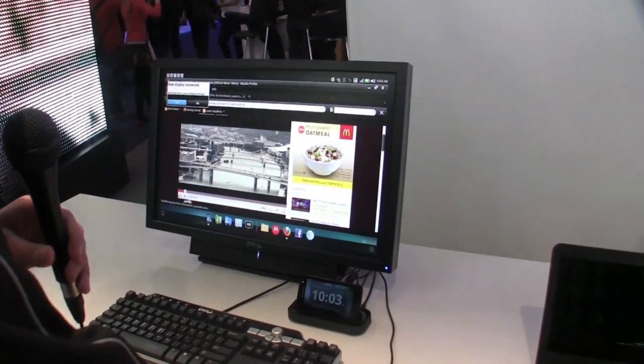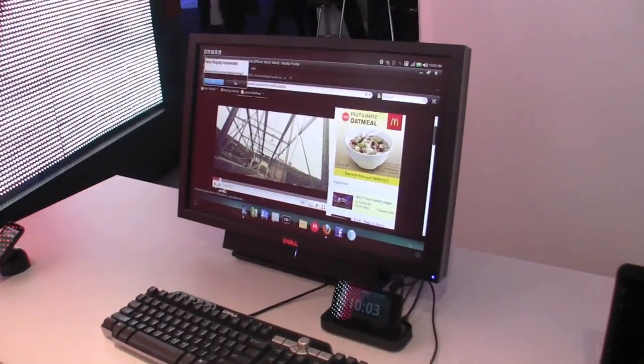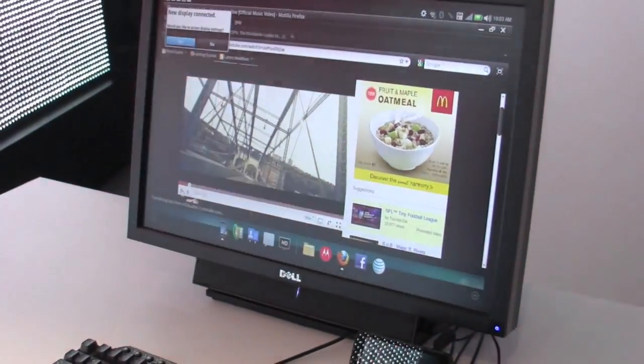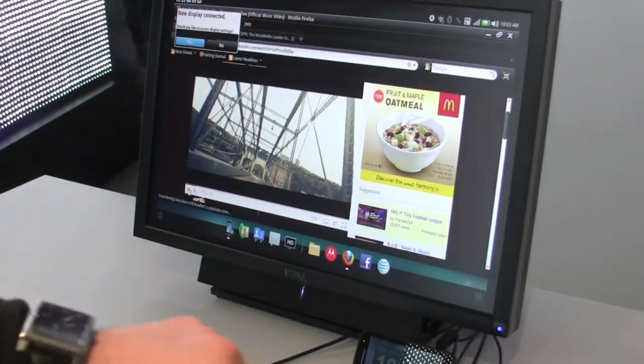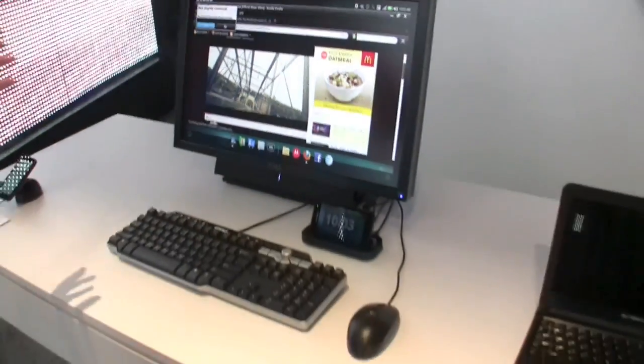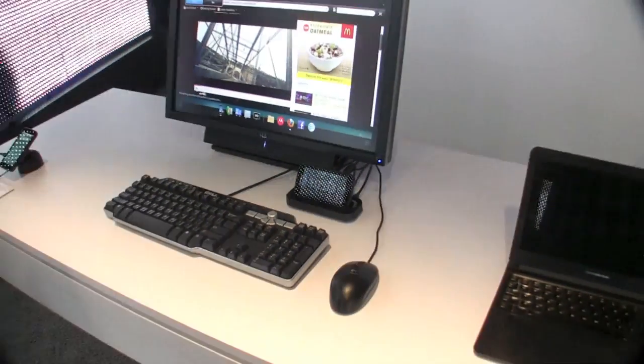Now, the cool thing about that is it actually saves any of your progress. So if you're editing Google Docs or anything like that, you take it off the dock. You can make phone calls and do everything in between. Once you get home, it's going to pick right up where you left off so you don't miss anything.